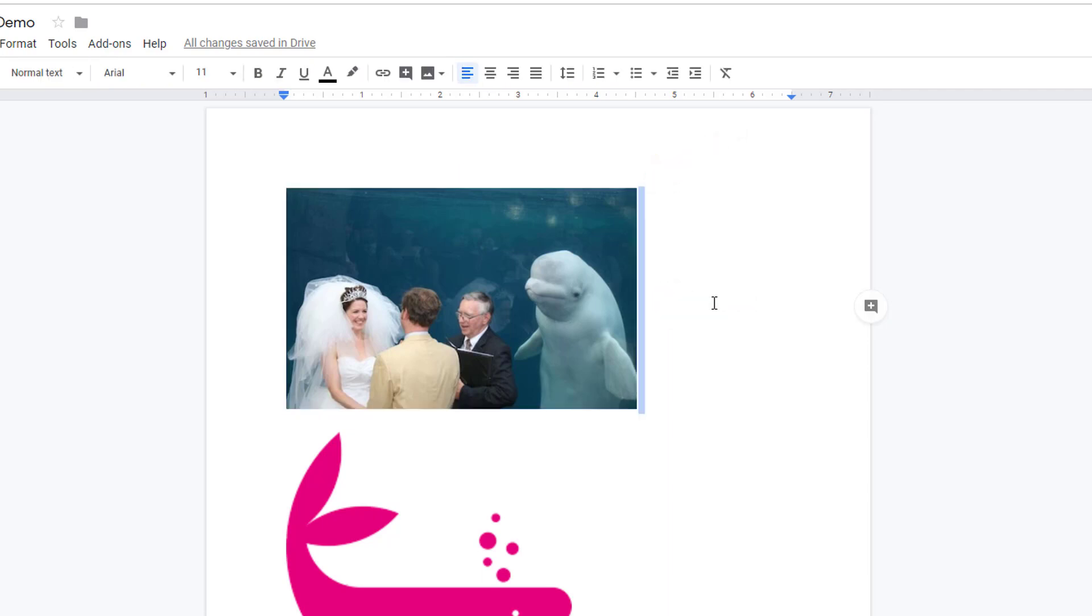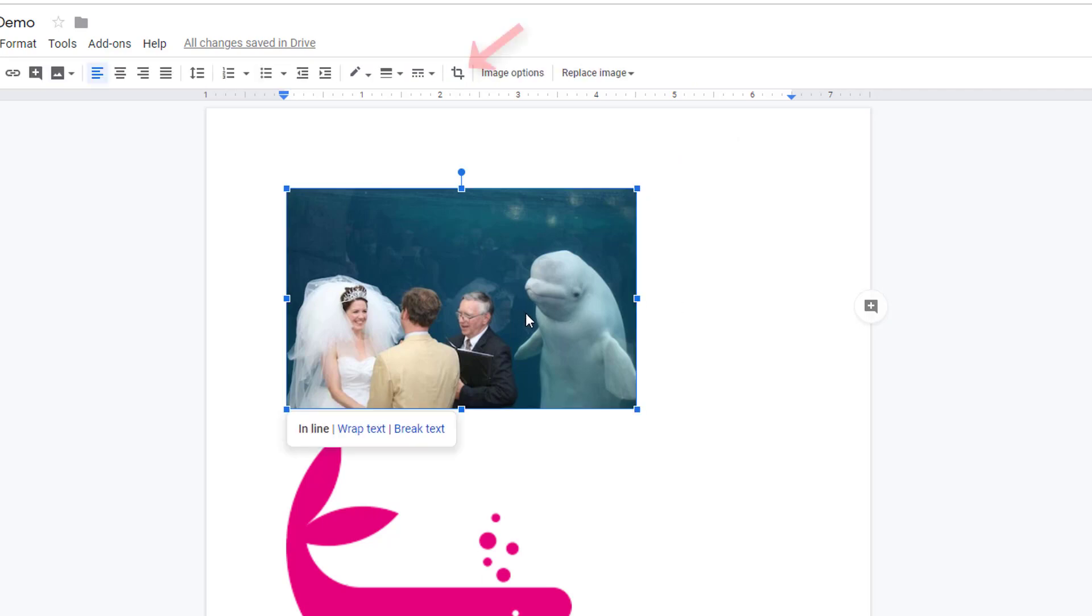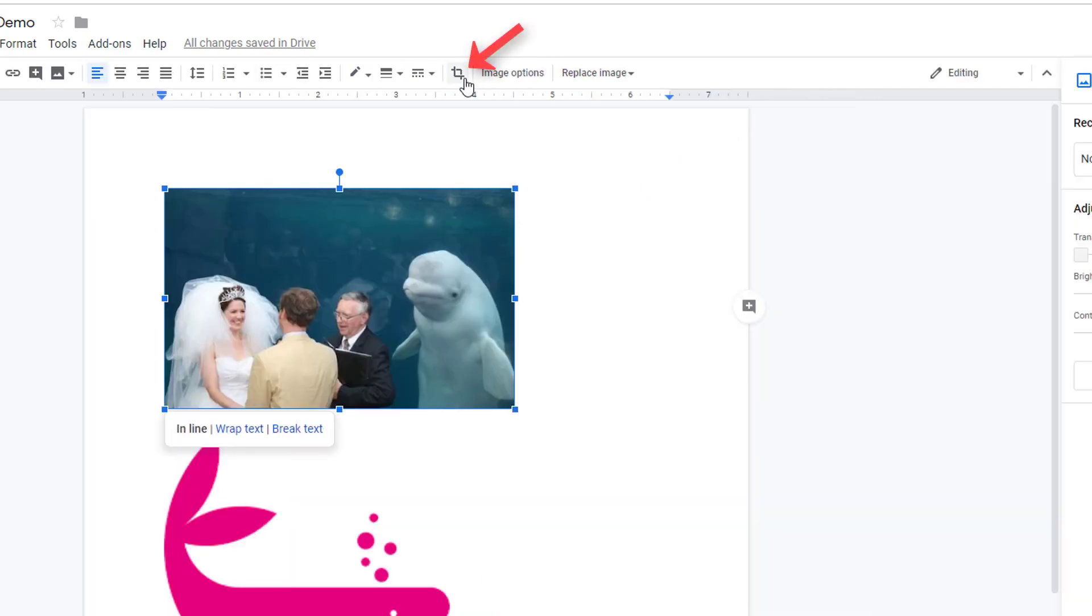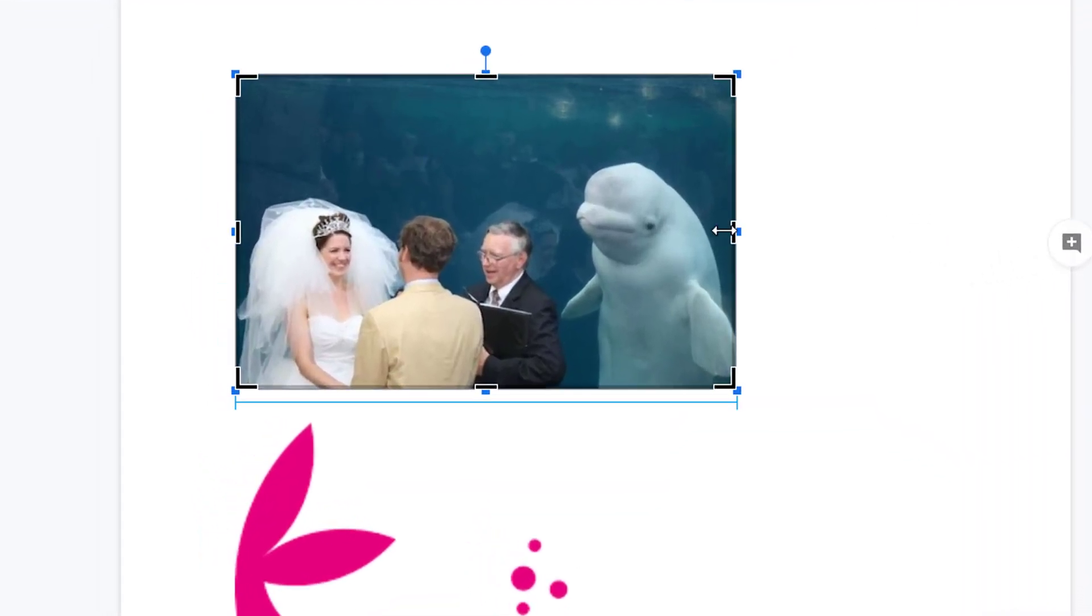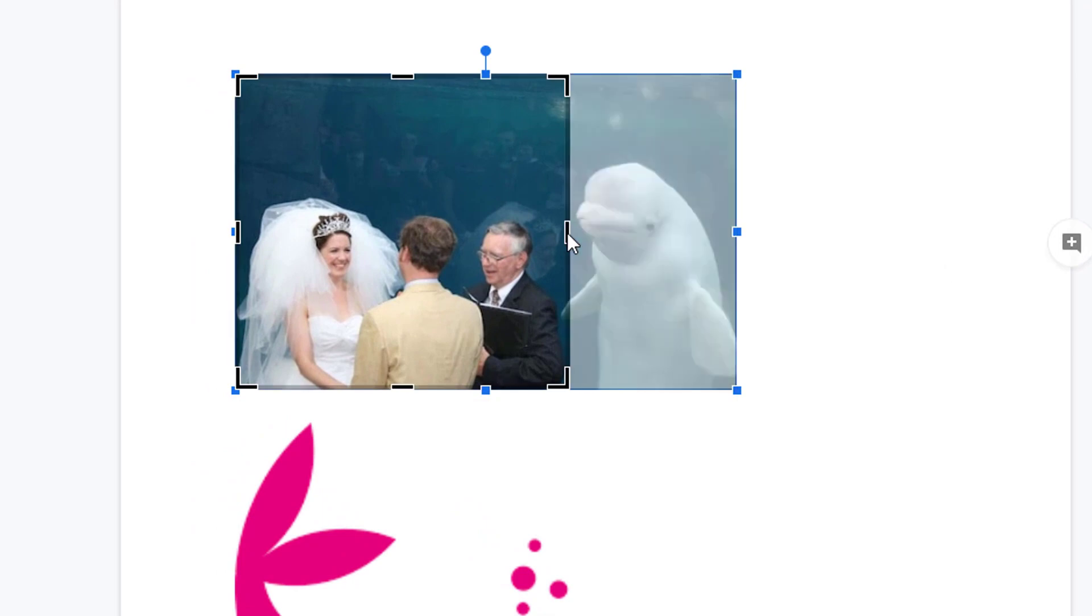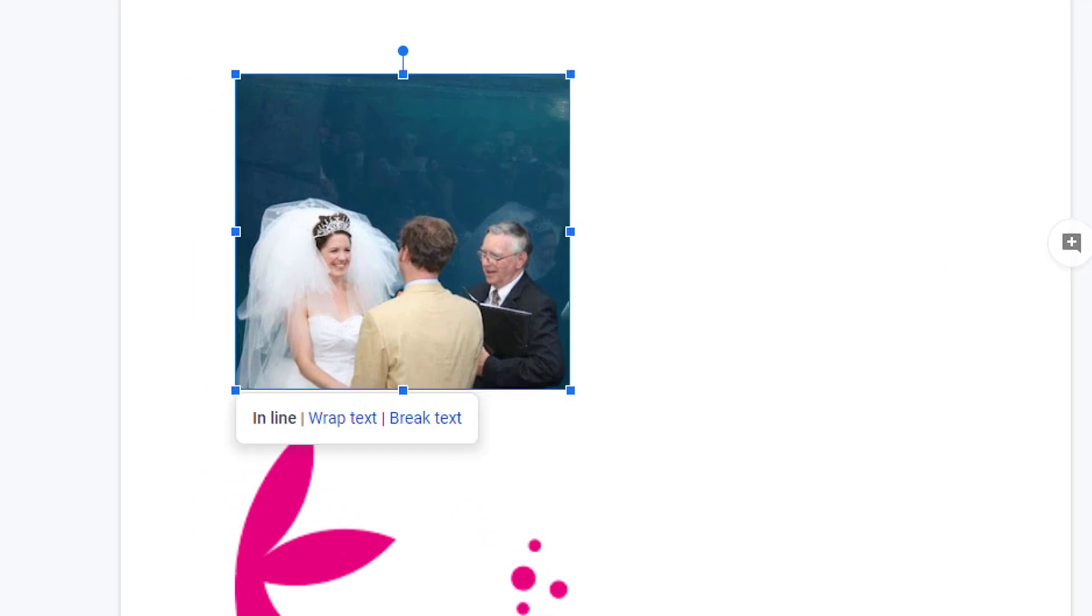Alternately, you can single click on the image and then select the crop tool. Once activated, just drag the appropriate black line in to crop your image and hit enter to apply your changes.